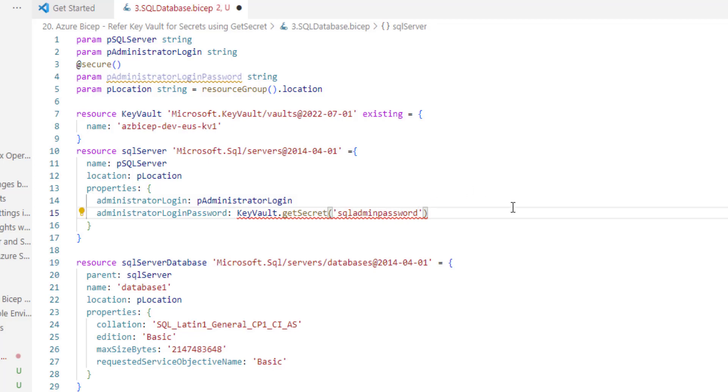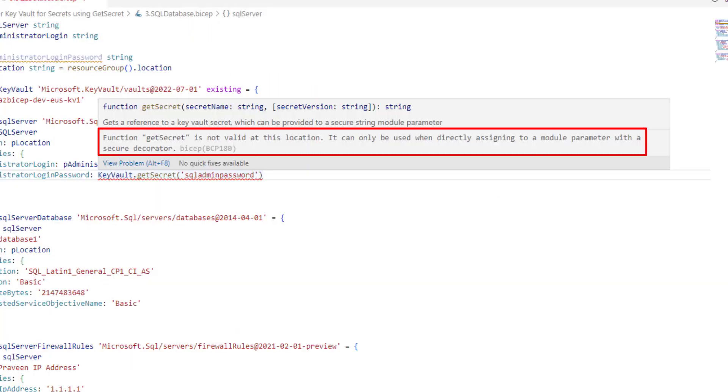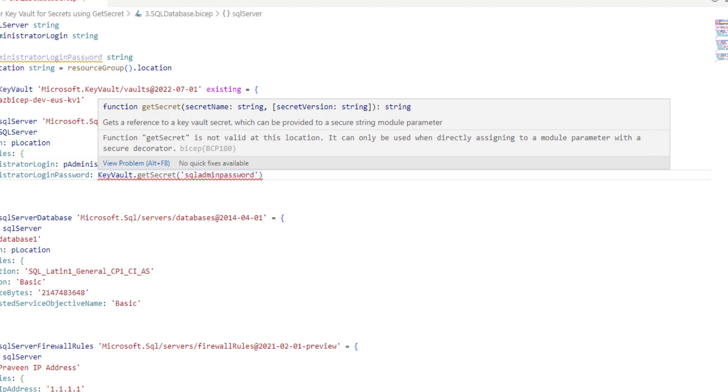Though I have provided the appropriate details, Visual Studio code complains that there is a syntactical error. Let me hover on this. The error message says the function getSecret is not valid at this location. It can only be used when directly assigning to a module parameter with a secure decorator. That means in the internal modules, the internal bicep files, we cannot use getSecret function.